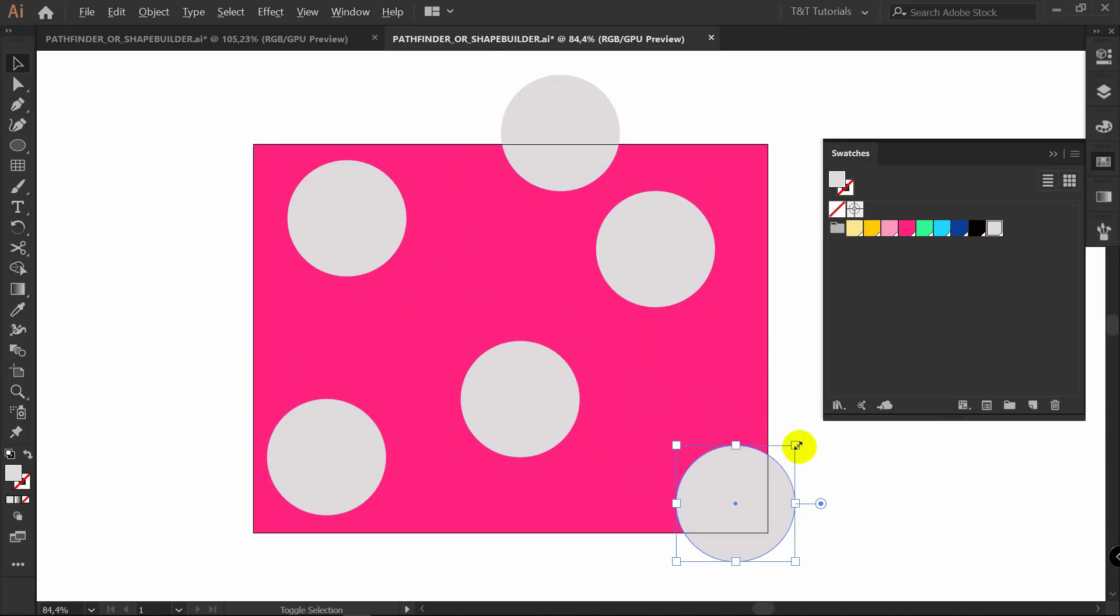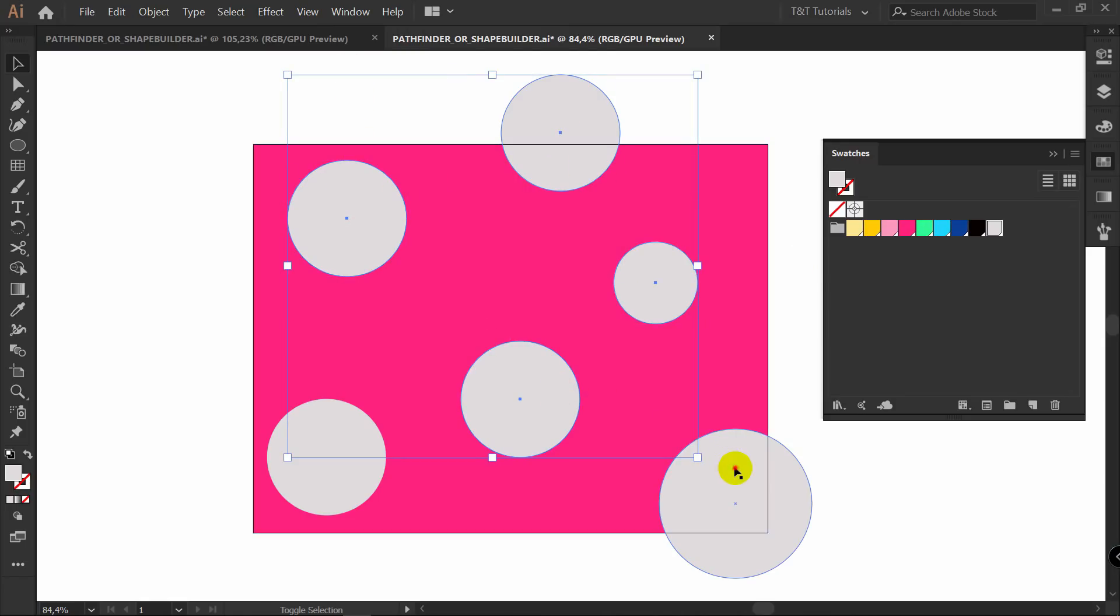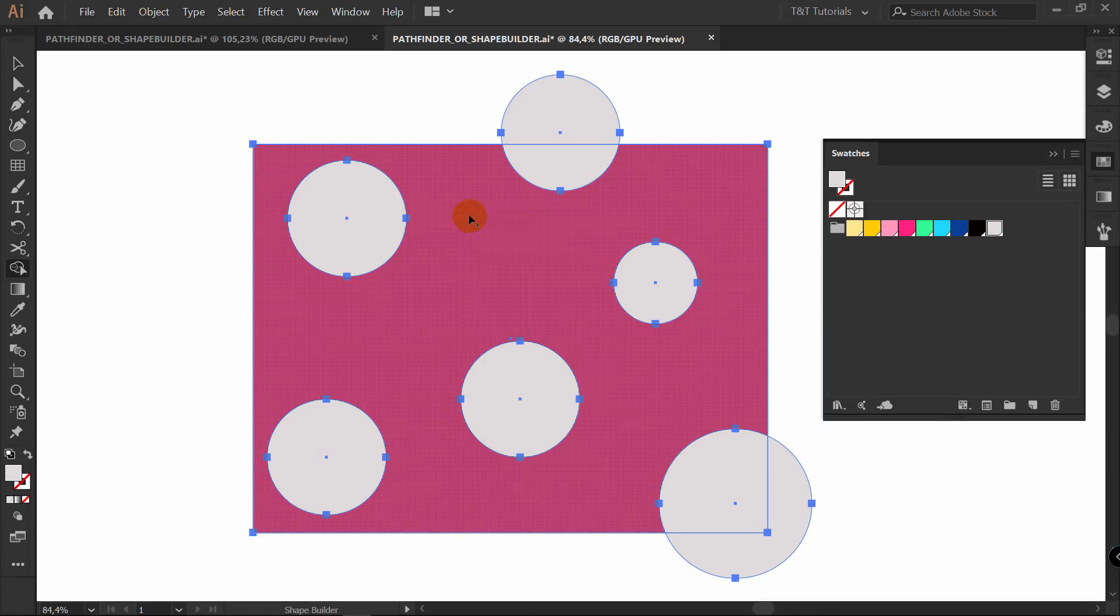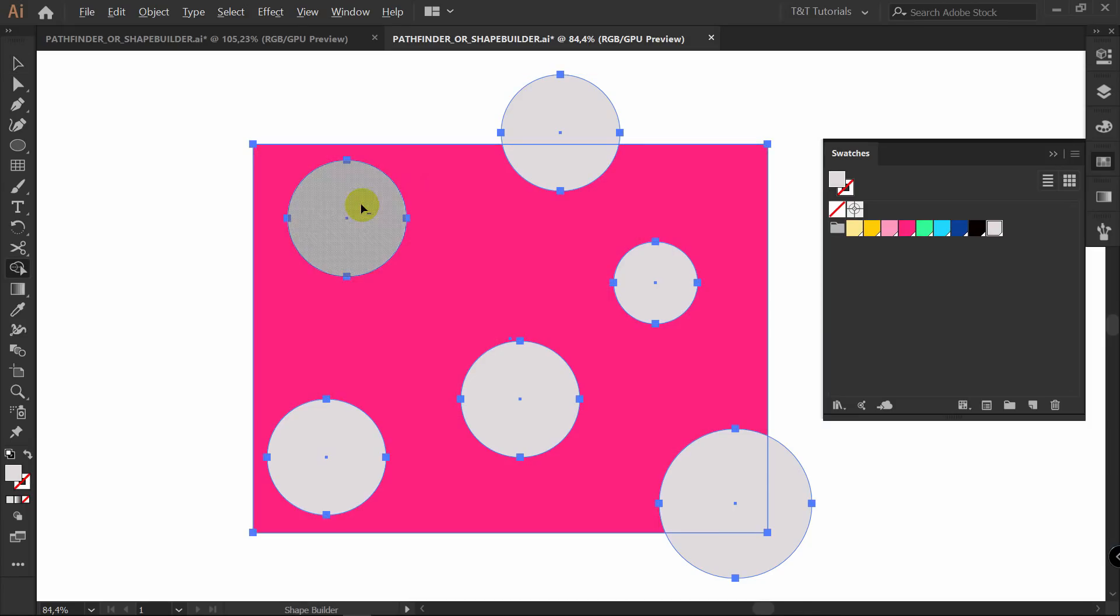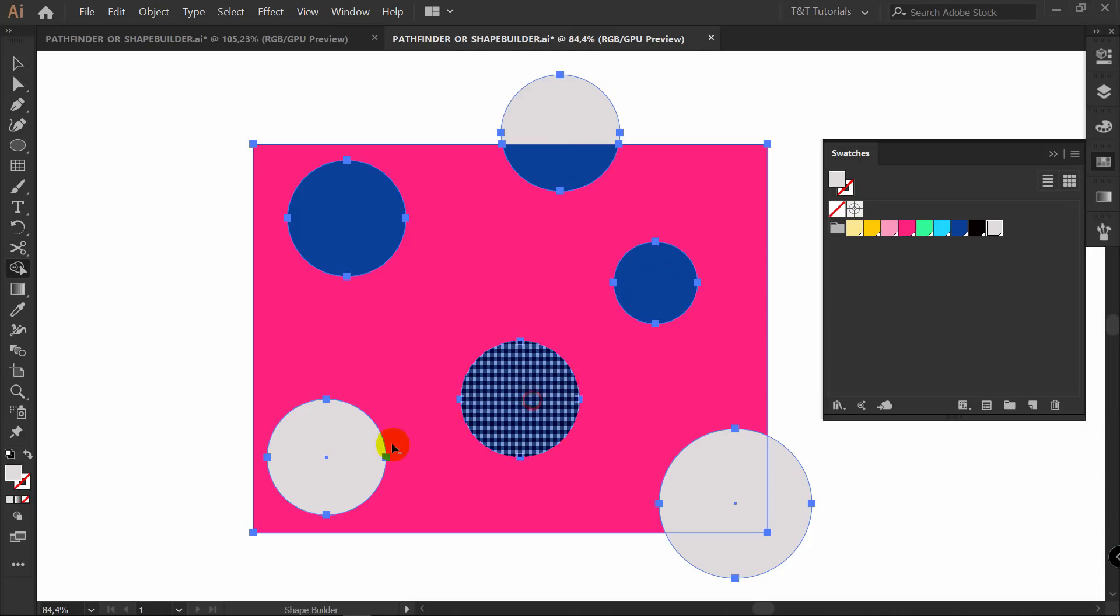M for rectangle tool again and create another rectangle. L for ellipse tool. Let's pick another color for ellipse. Let's pick this one and let's create some ellipses. Duplicate them like so, holding Alt. Change proportions as you want.